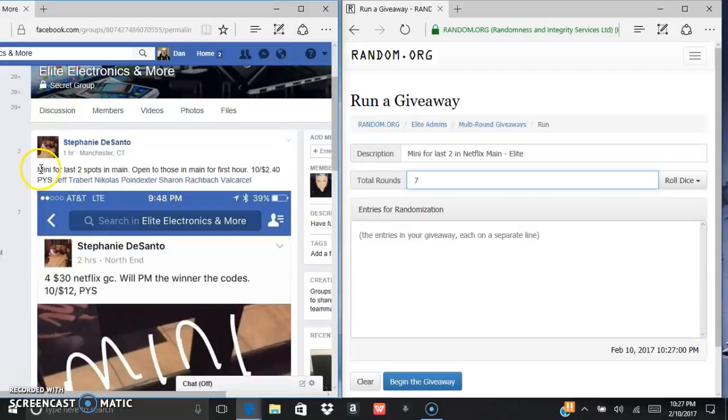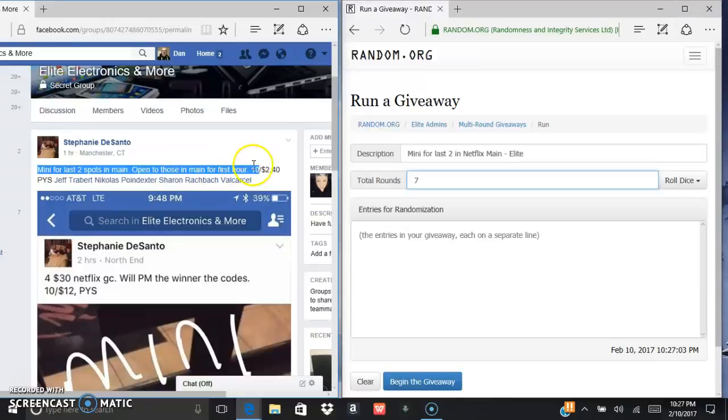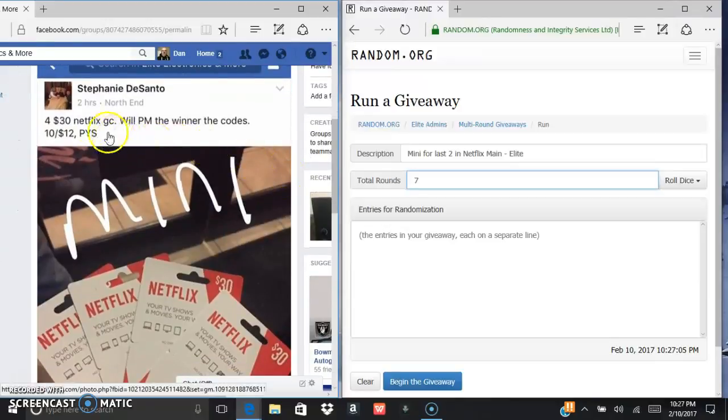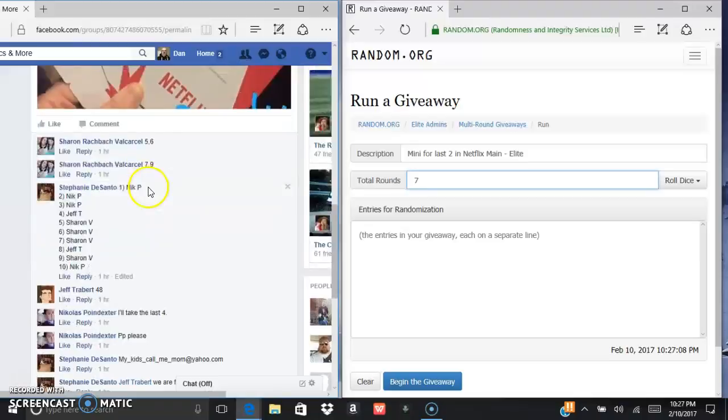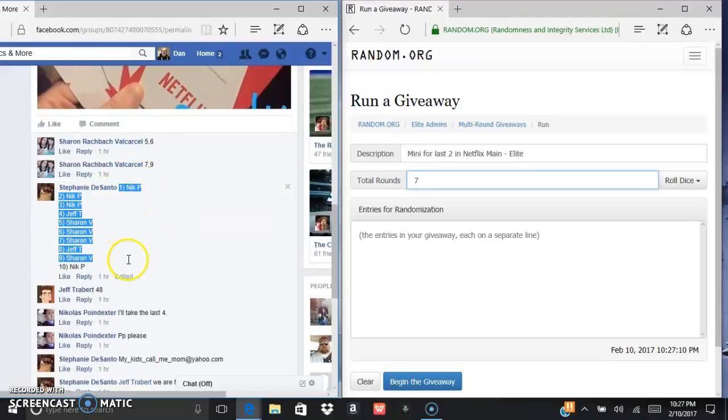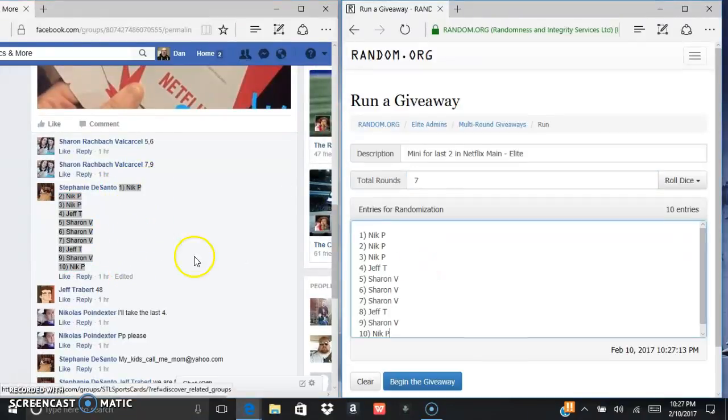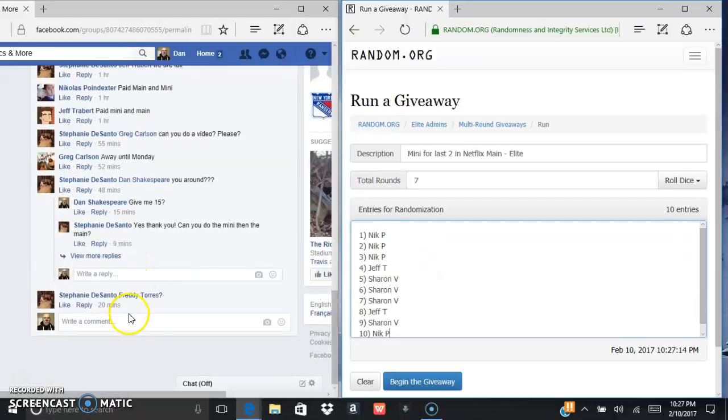What is up everybody, this is the mini for the last two spots in the main for the four $30 Netflix gift cards. Here is the list, you control V, there's your 10 entries, copy and paste.